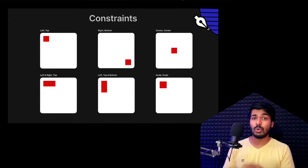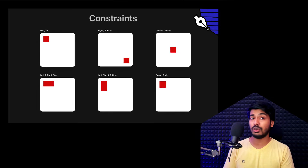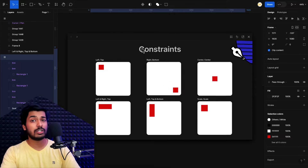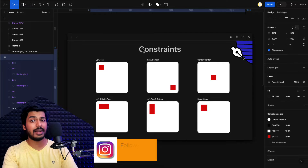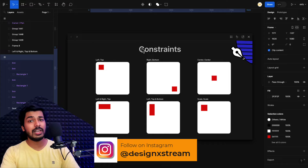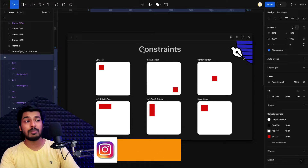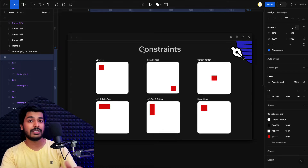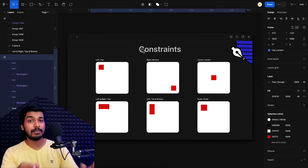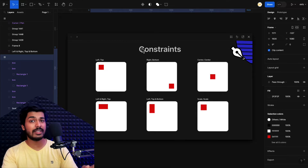Let's talk about constraints in Figma with the help of some simple examples. I'm going to help you understand how these can be useful for you in your daily UI design work. This is a very common feature in most of the design tools available in the market right now. In this video, we're going to see how it works in Figma, but it's also available in no-code tools like Framer and Webflow.